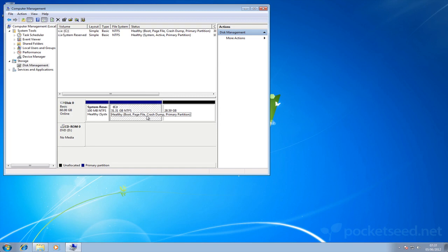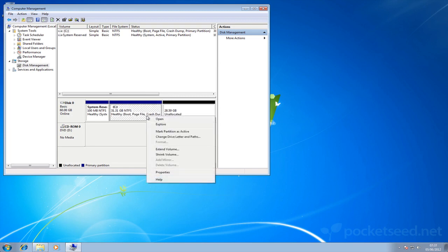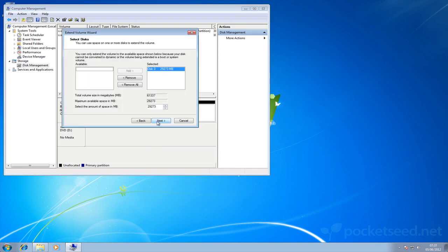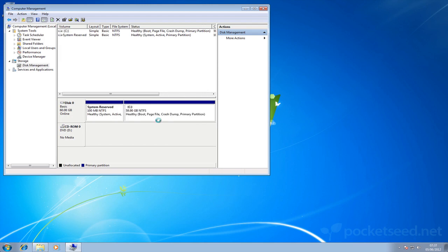Click on the C drive, right-click on it. Extend the volume. Click next here. We can see in the amount of space in megabytes field it's filled in the currently unallocated disk space. So we just select next, finish.